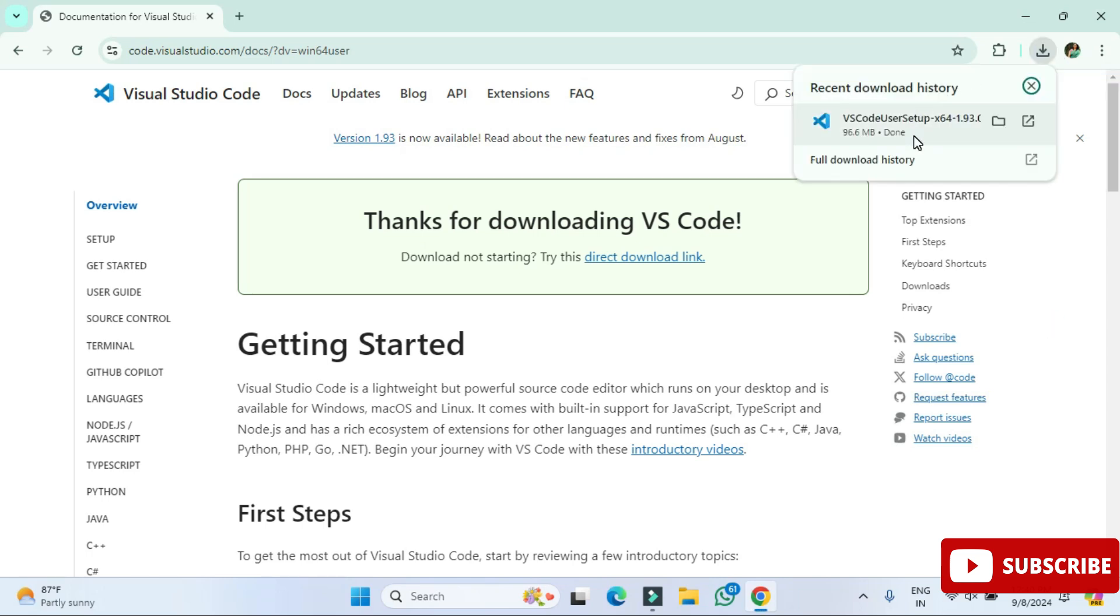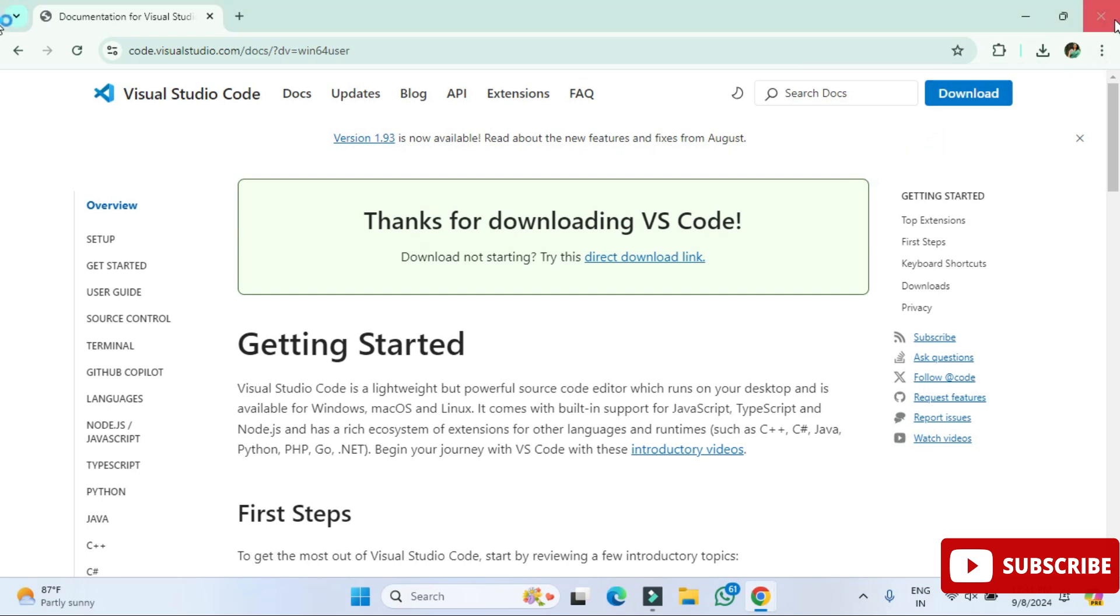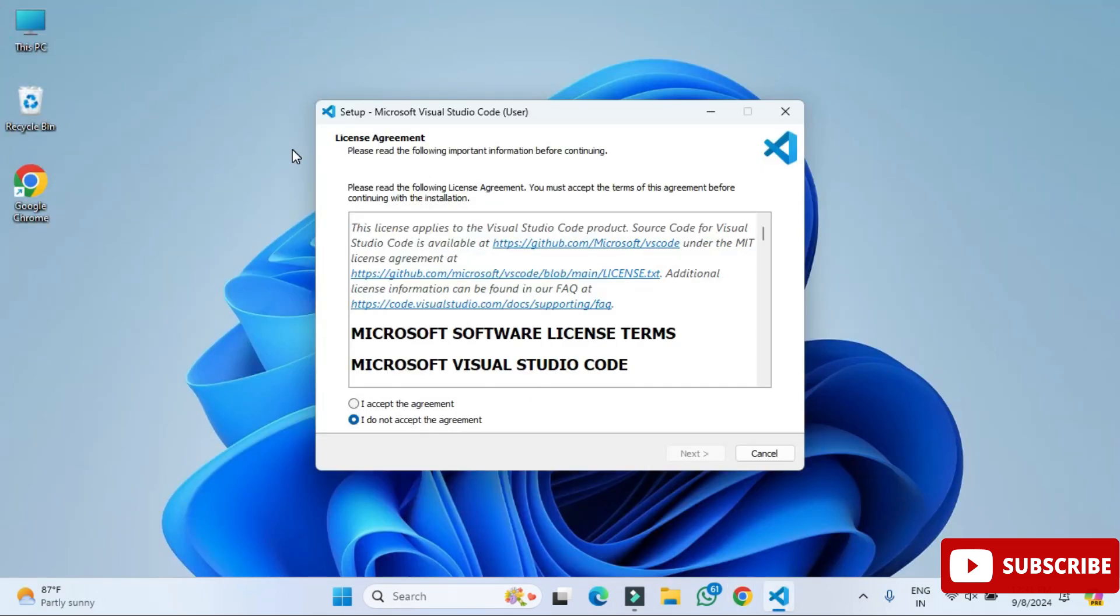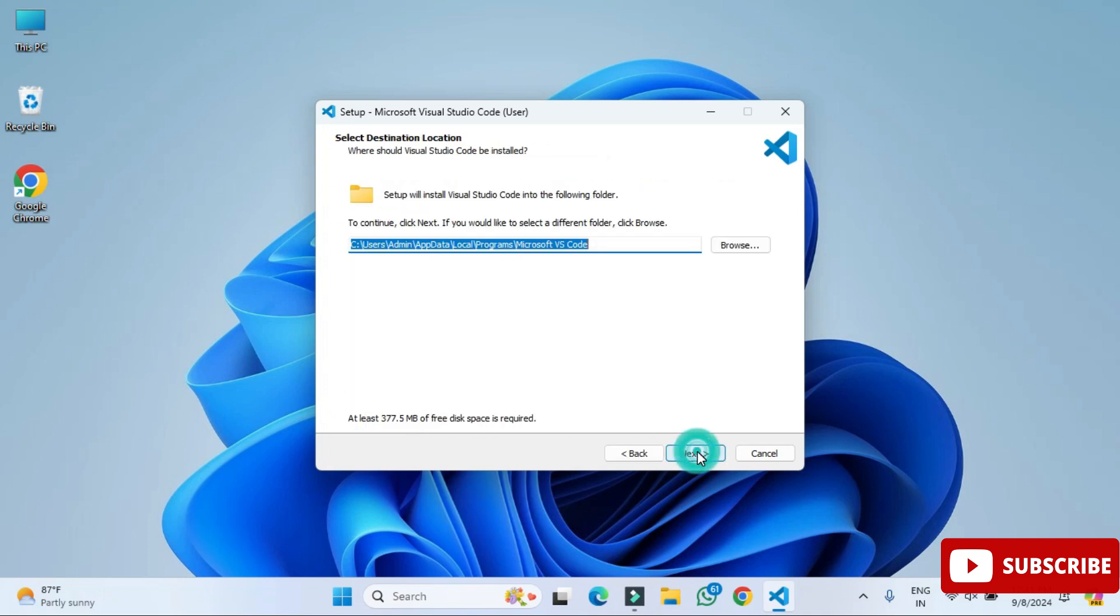Okay guys, so my download is done. I'm going to click on this exe. Let me close my browser. Here it is asking me license and agreement, so I'm going to select this I accept and I'm going to click on this next button.